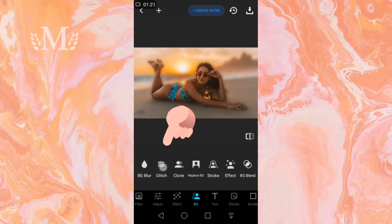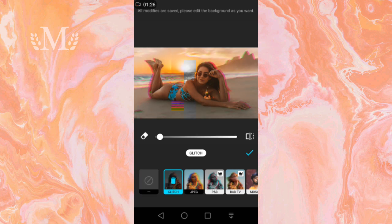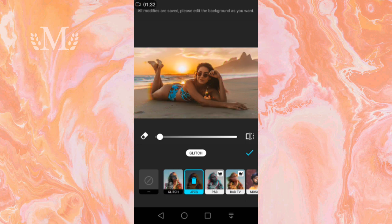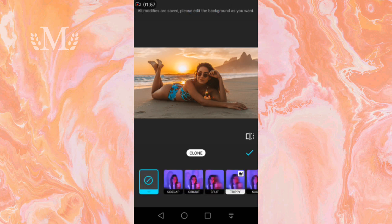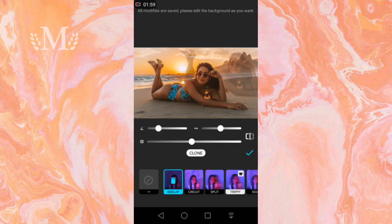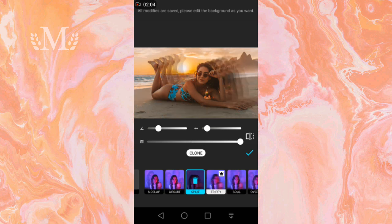We click on glitch and here we see different effects. For simulation, we use cologne, which has different modes such as Sidelab, Circuit, and S-Plate.